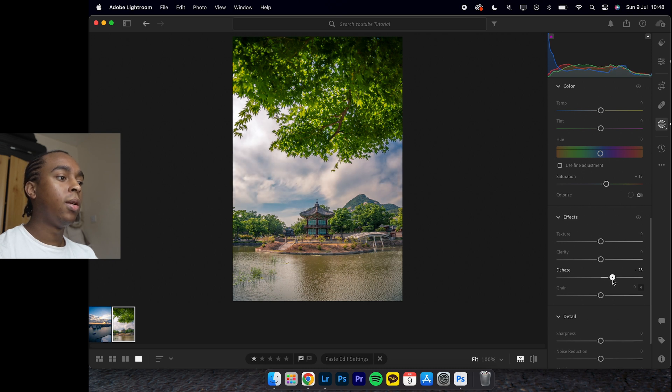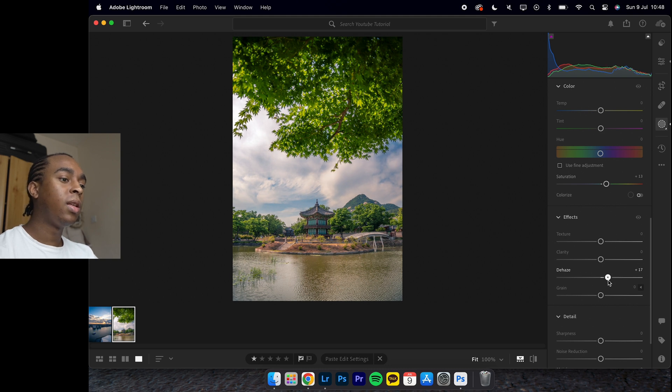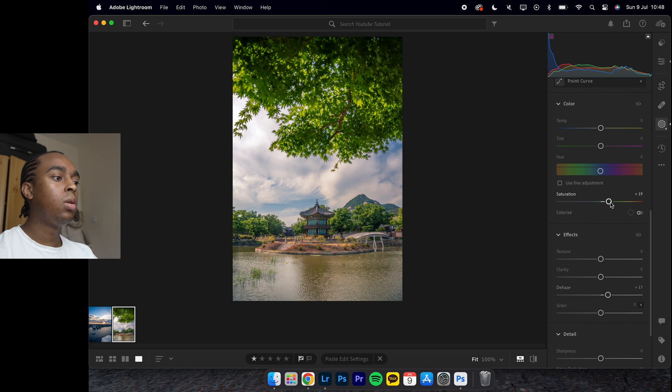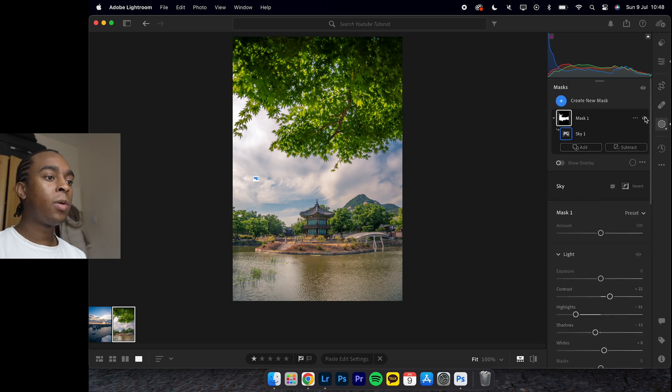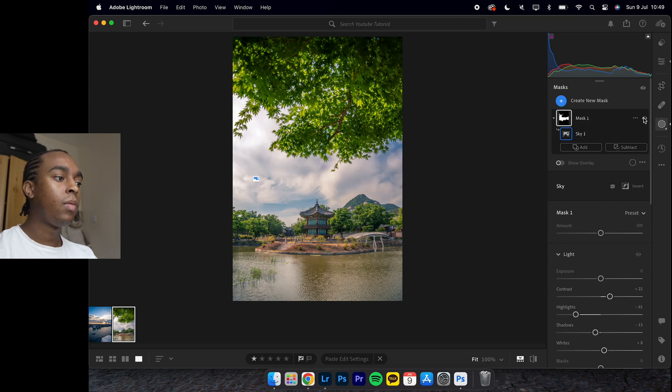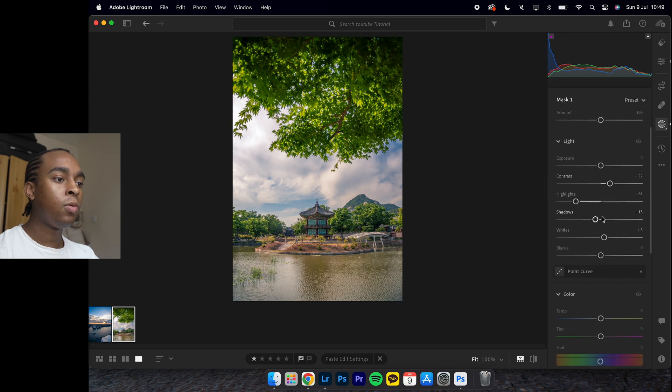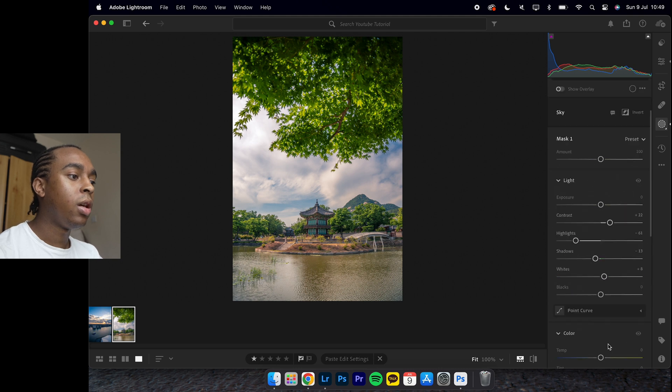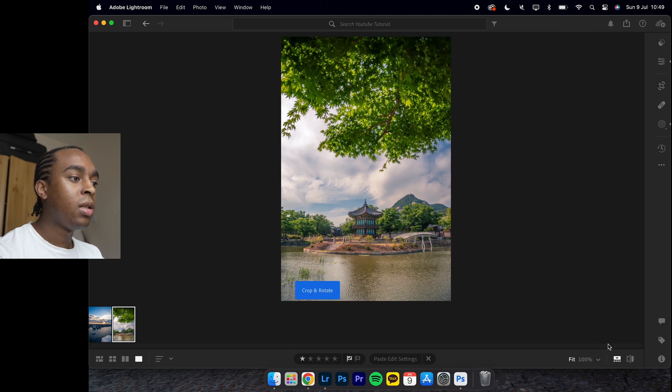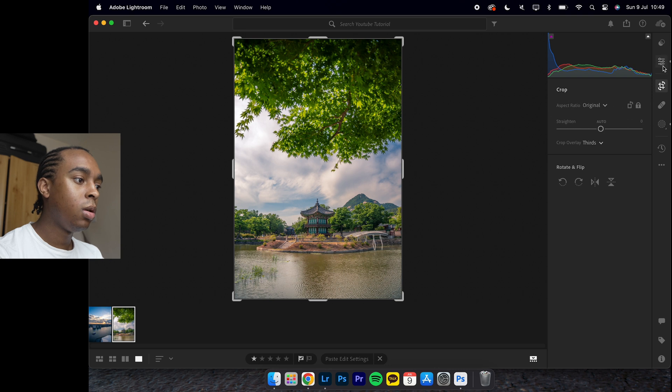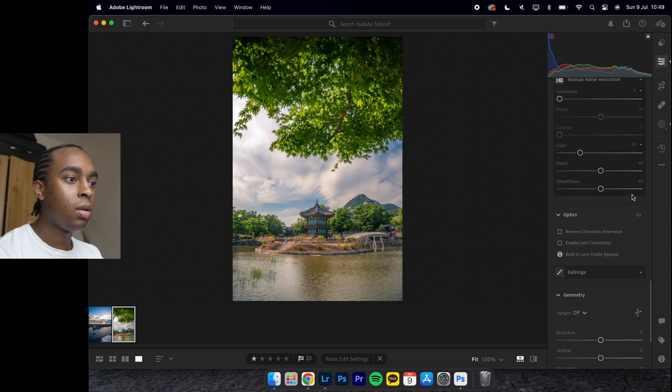That's just insane. If we leave it to about here and increase the saturation a little bit more, I've gone from the sky looking pretty bland from this to this, all in one, two, three, four, five sliders.